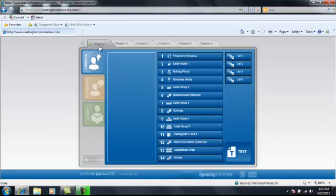This shows you the lessons for chapter 1. You'll see you have 14 lessons, lessons 1 through 14.